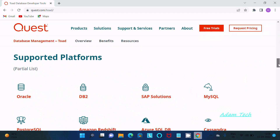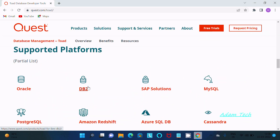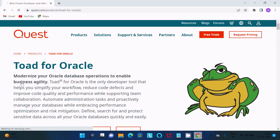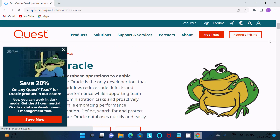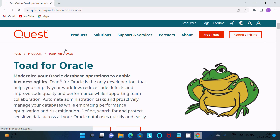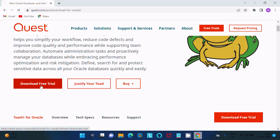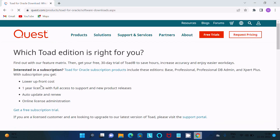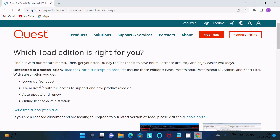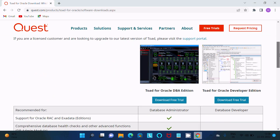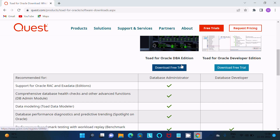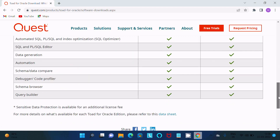You can see the supported platforms: Oracle, DB2, SAP. Since this lecture is about Oracle, click that link. Then for TOAD for Oracle, you get to the download page. Click on 'Download Free Trial'. You will see two tabs — Administrator and Developer.